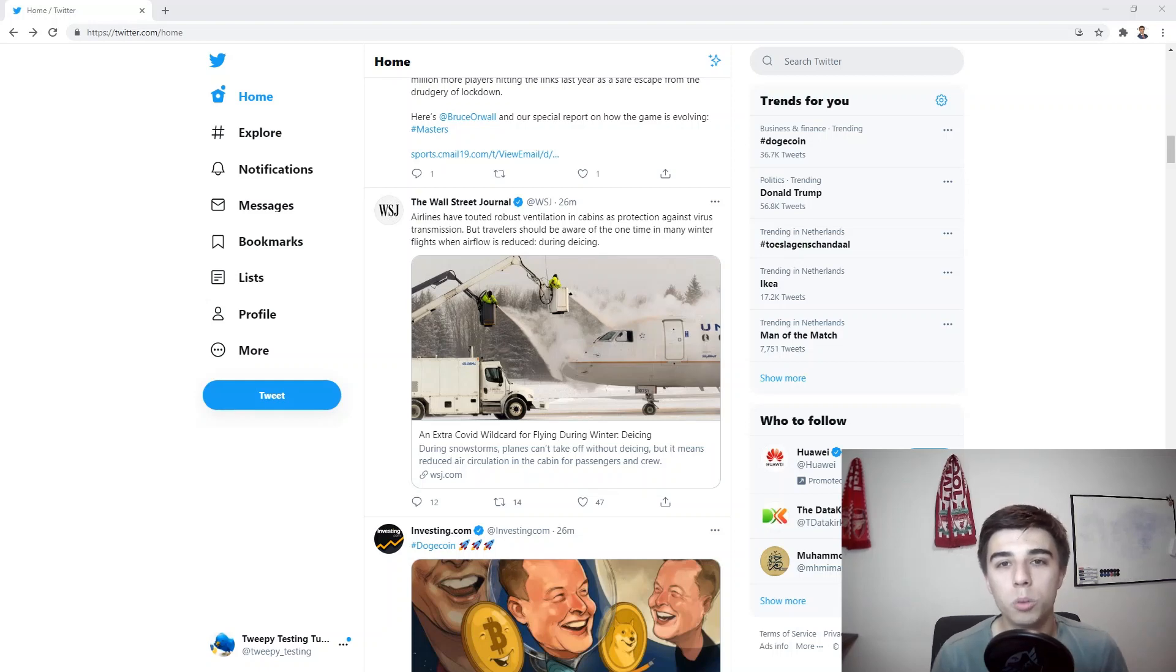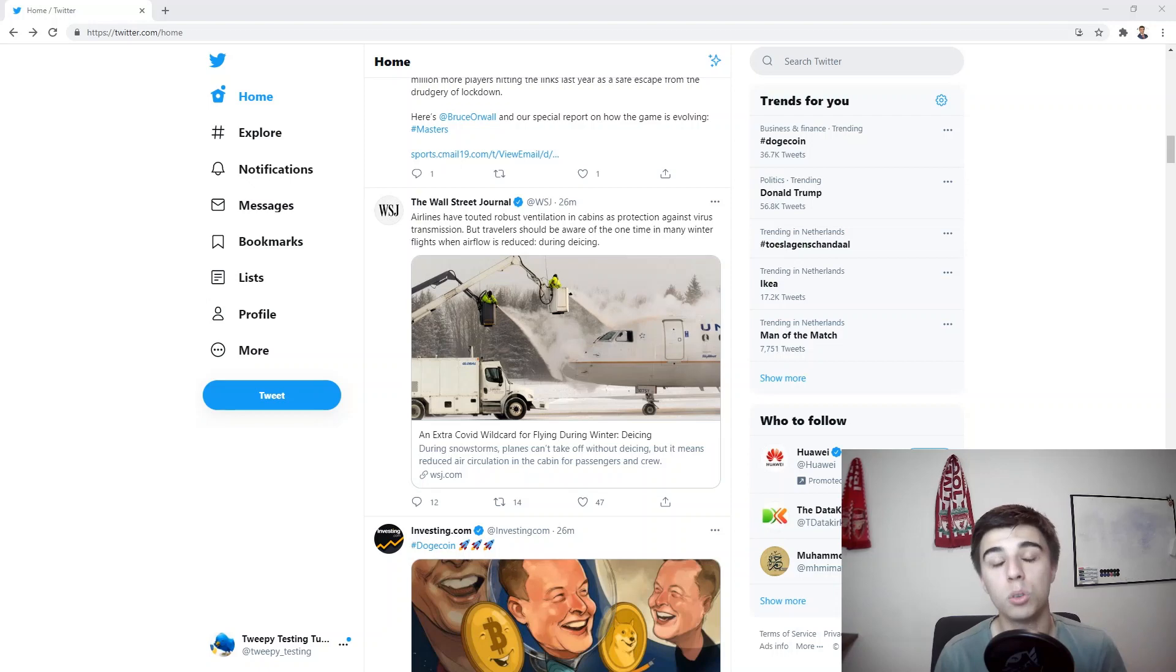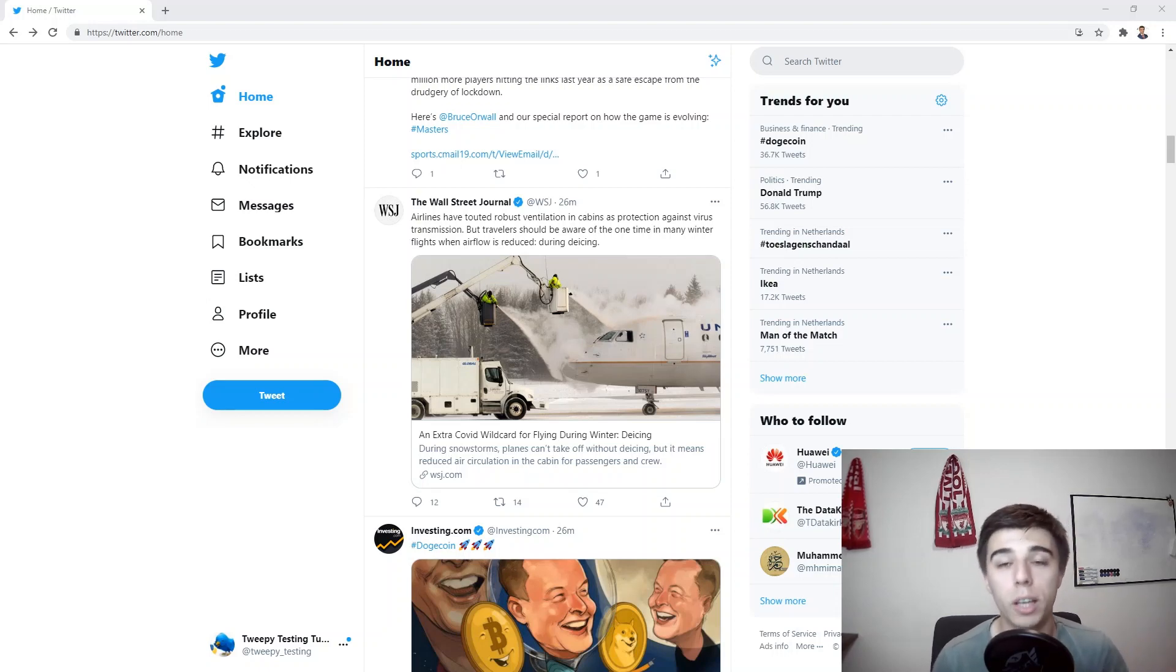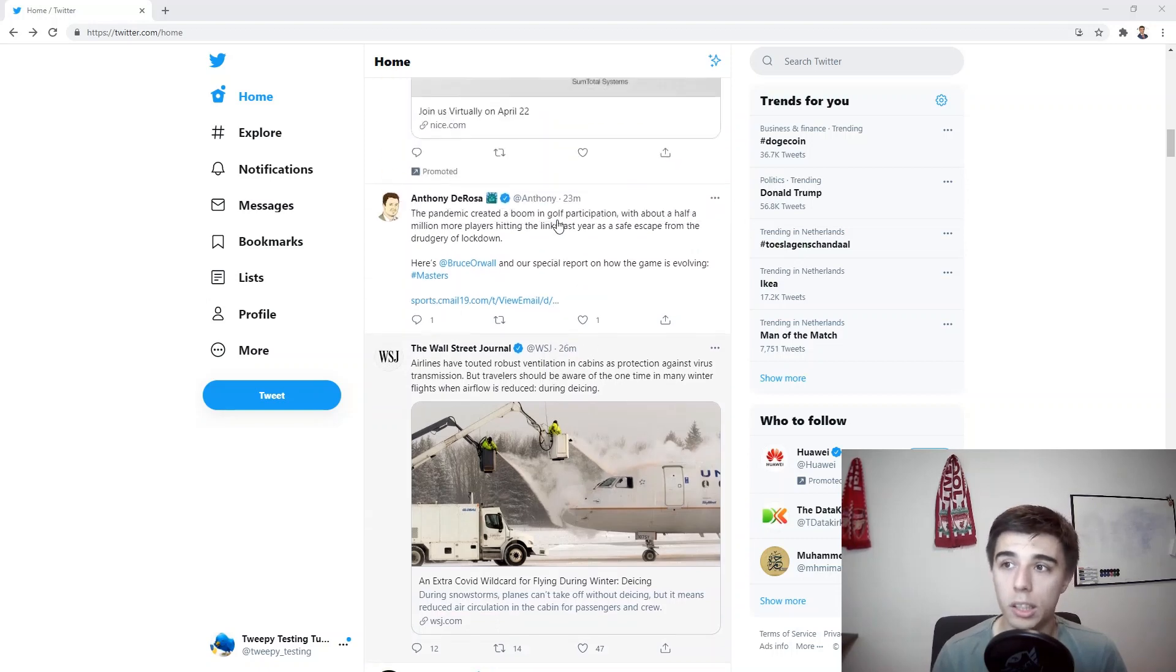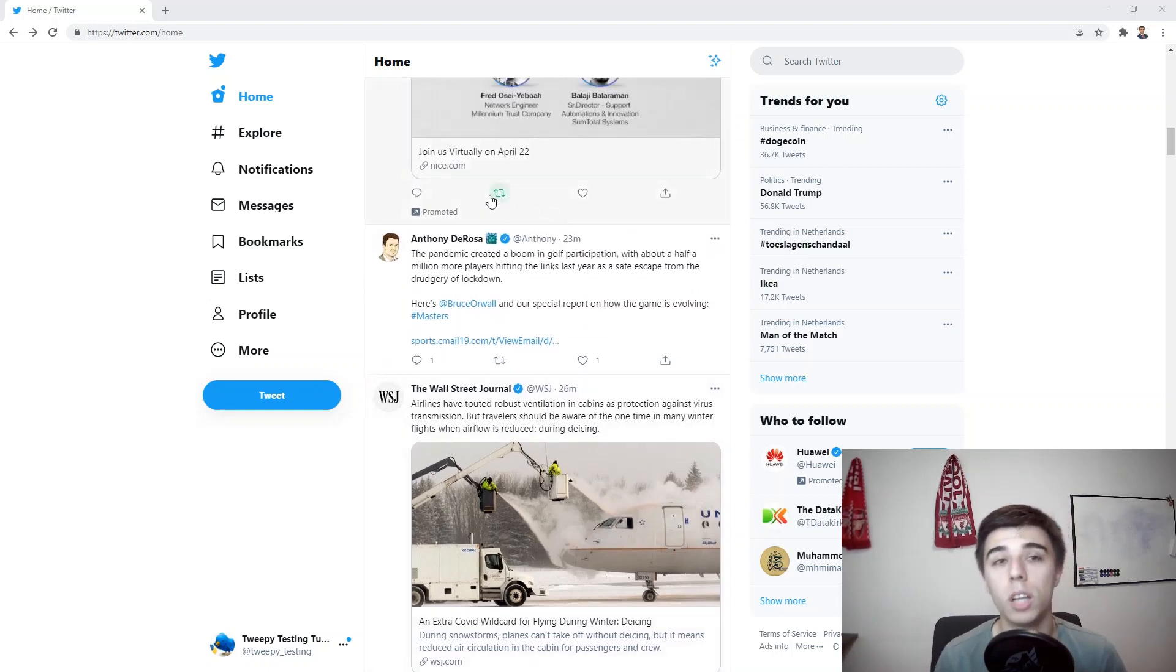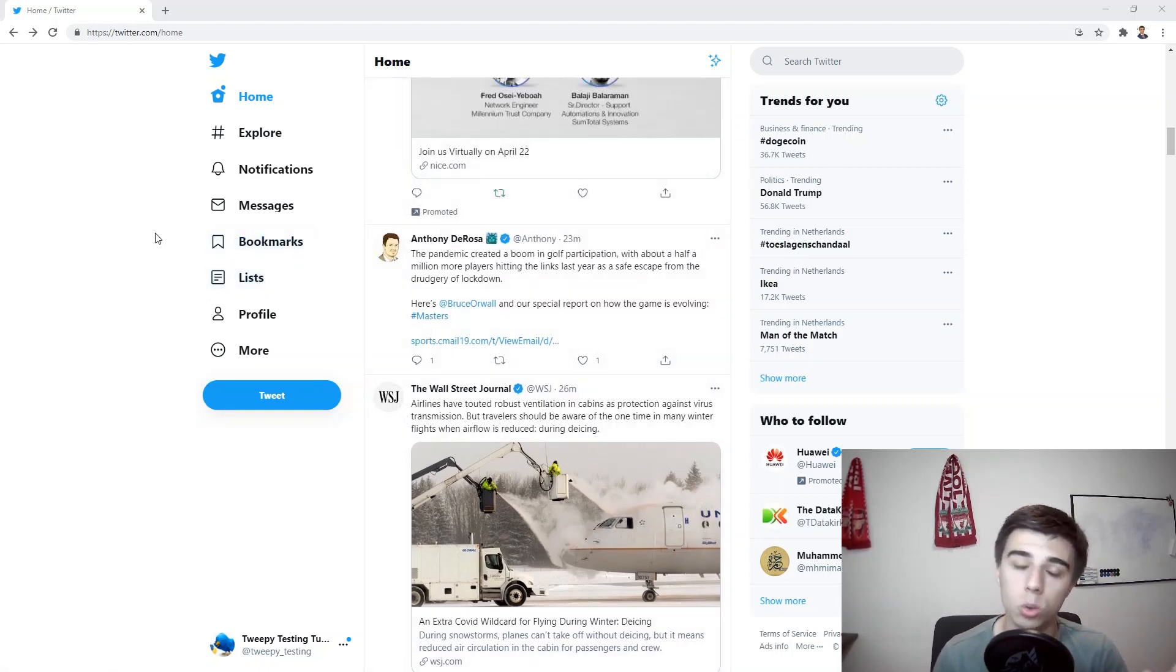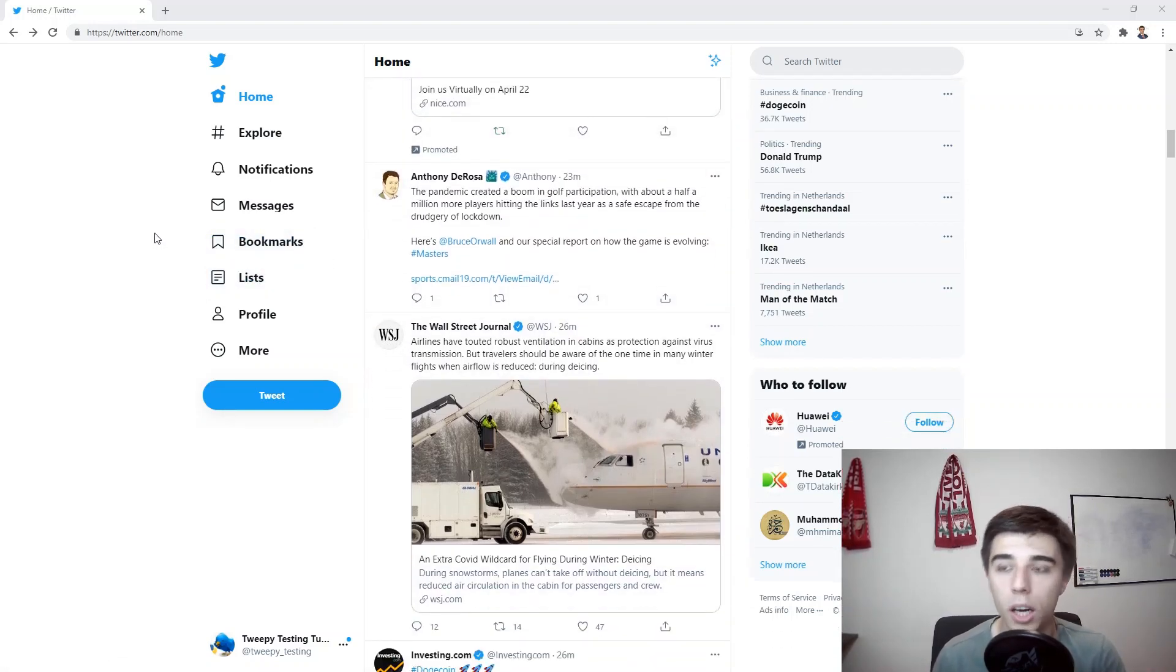Hello there and welcome to part four of this tutorial series in which we're going to create the functions that your bot can later on use to interact with tweets. Now let's take a look at the structure of Twitter and actually how we can get access to a certain tweet and how this actually works in the background.